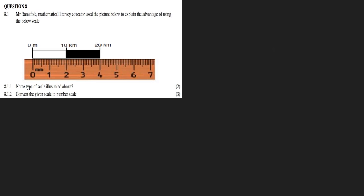Convert the given scale to a number scale. By the ruler measurement, we can see that it is 40 millimeters. And at the end of the bar, we can see it says 20 kilometers.